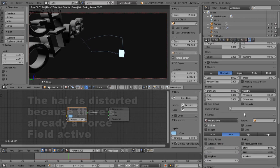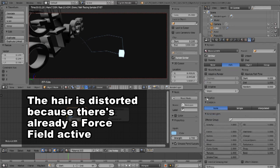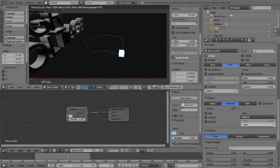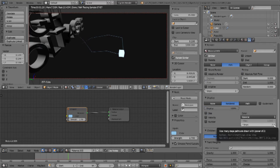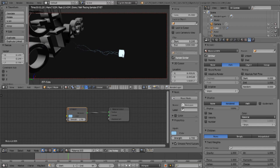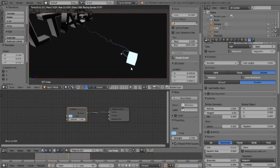If we scroll down we can see Display, and the steps it uses to render this is quite low. Let's turn that up to six or seven. Our render type steps can also go up to six or seven. Because we are using very few hairs it should not tax the system very much at all.